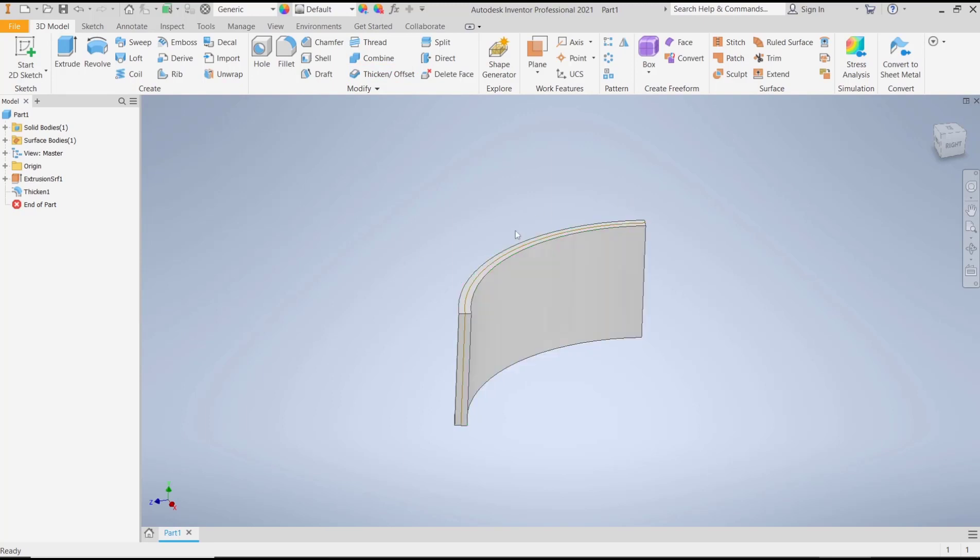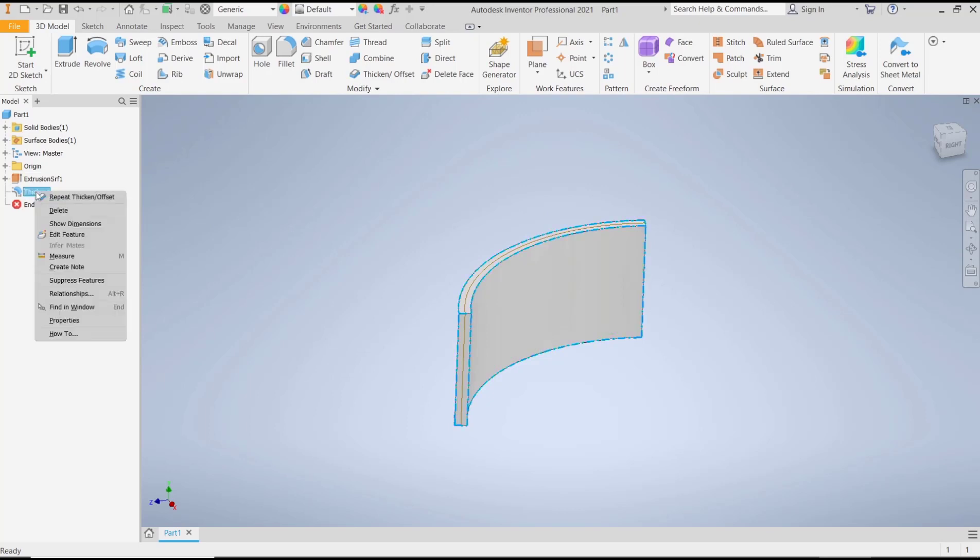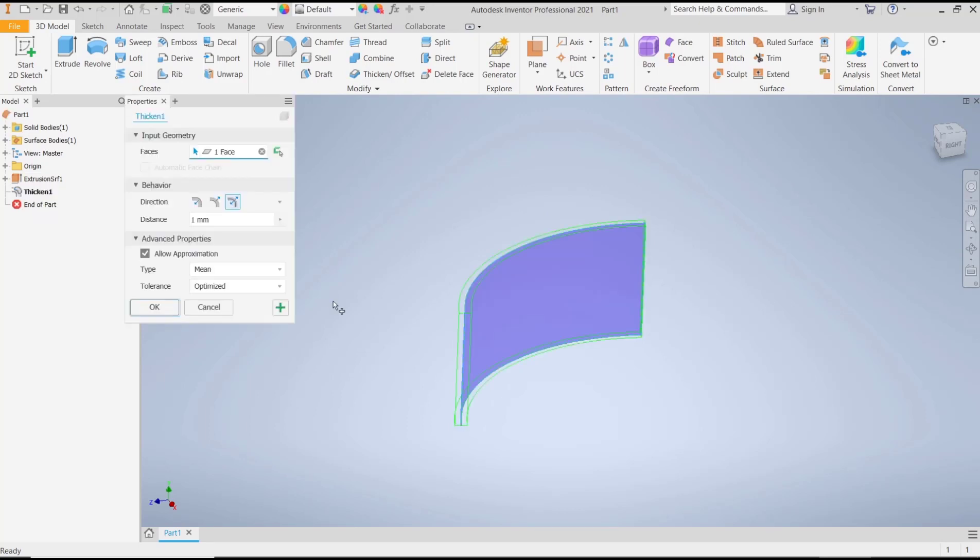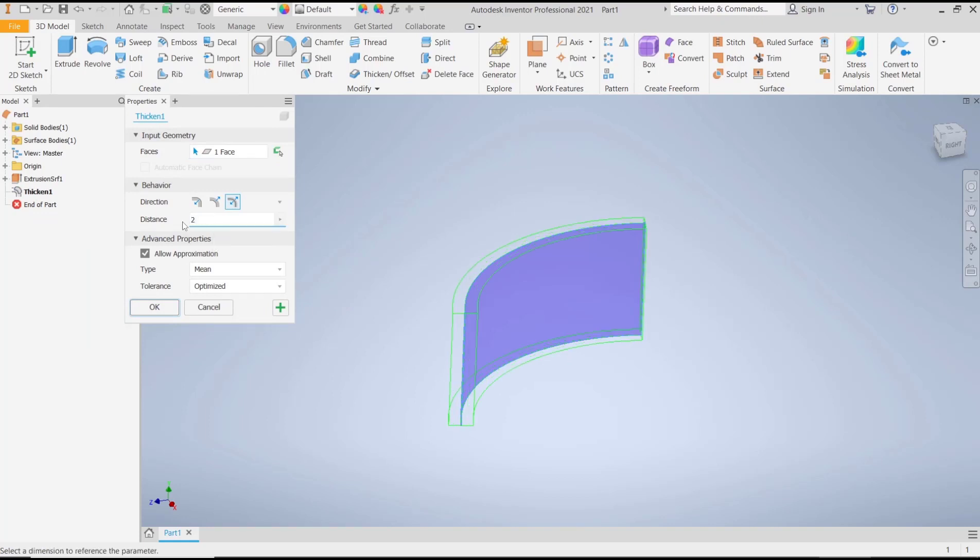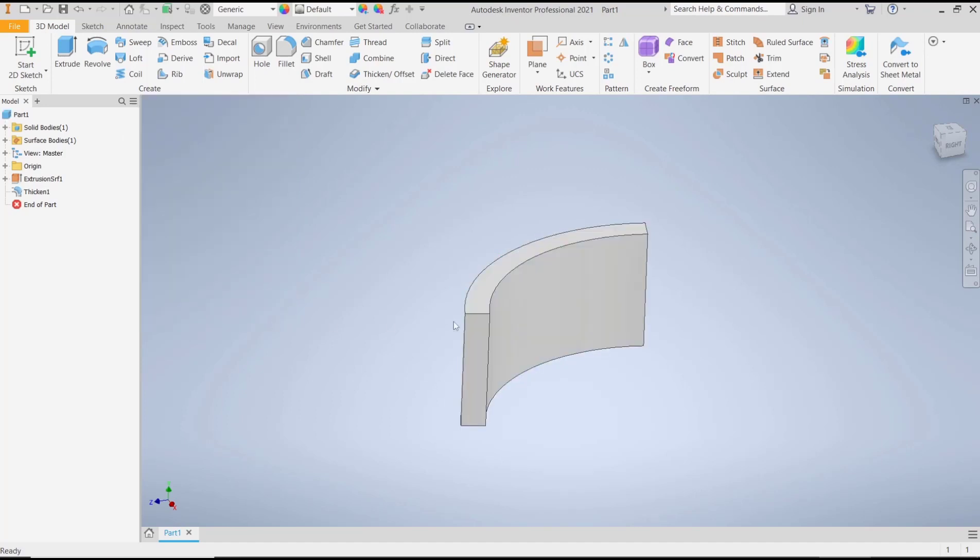If you want to edit the thickened surface, you can right-click on it in the canvas and click Edit Feature. For example, I'll set the distance to 2 millimeters and use this option. Click OK and it will change the thickness.